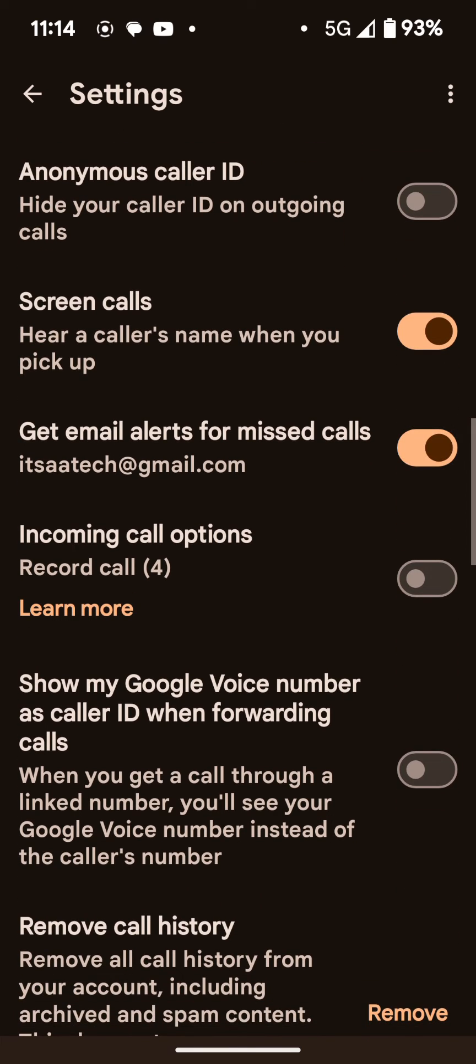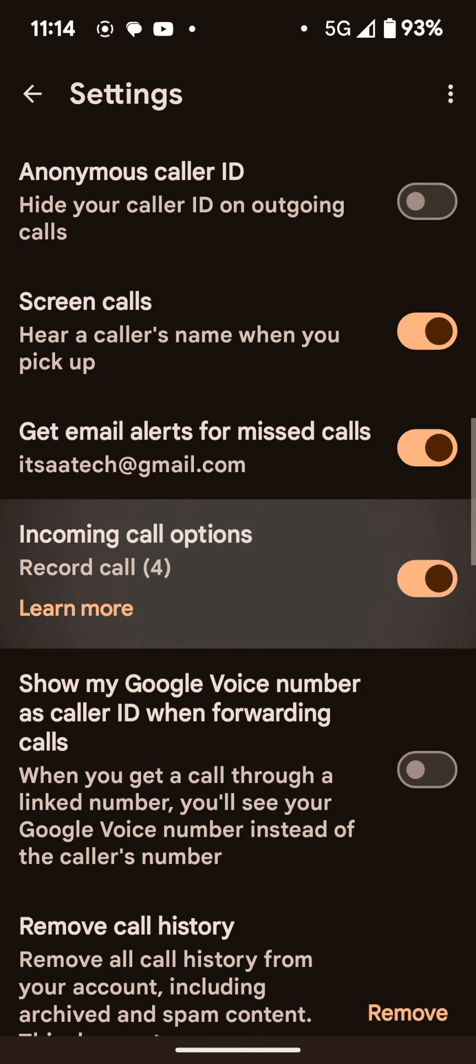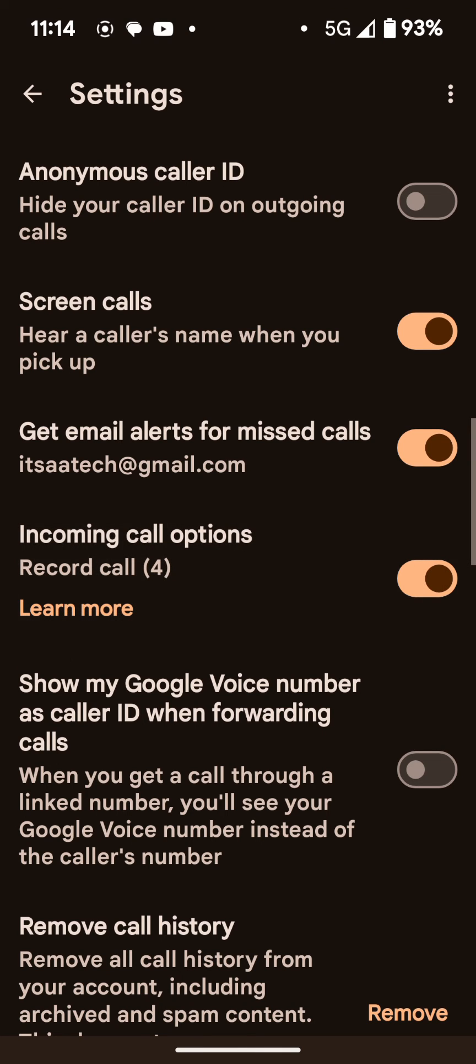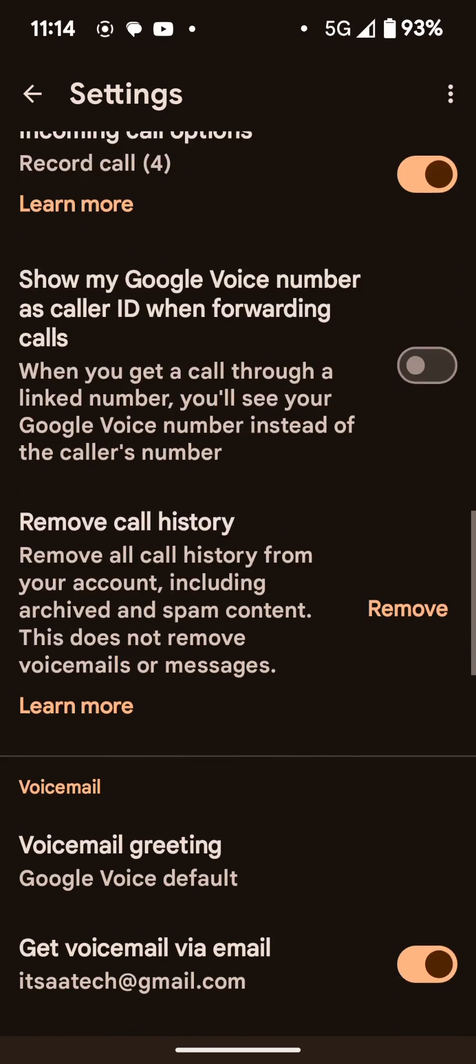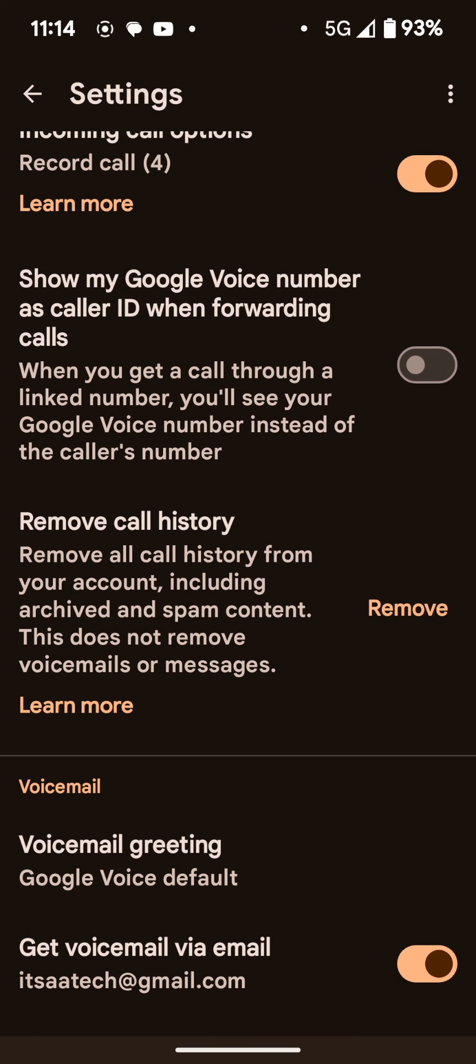And it also sends voicemails there too, if you want it to. But you can also choose to show your Google Voice number when you have call forwarding turned on. So that way your Google Voice number will be on the caller ID. You have options to record a conversation. That's actually pretty cool. And you can remove your call history if you want to.